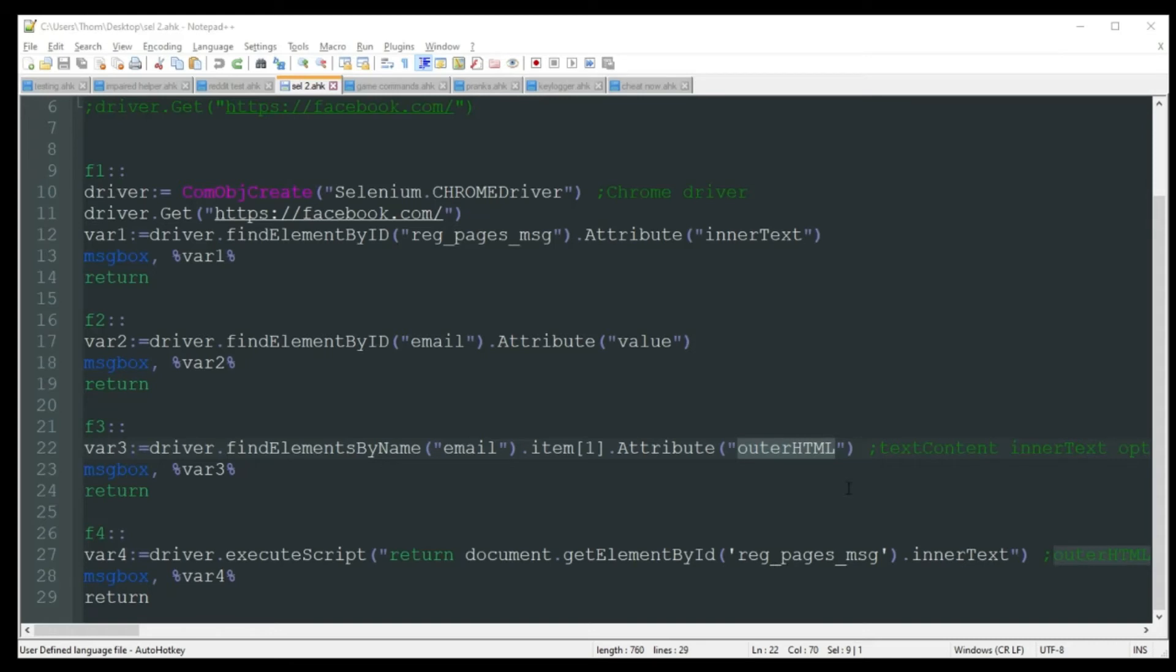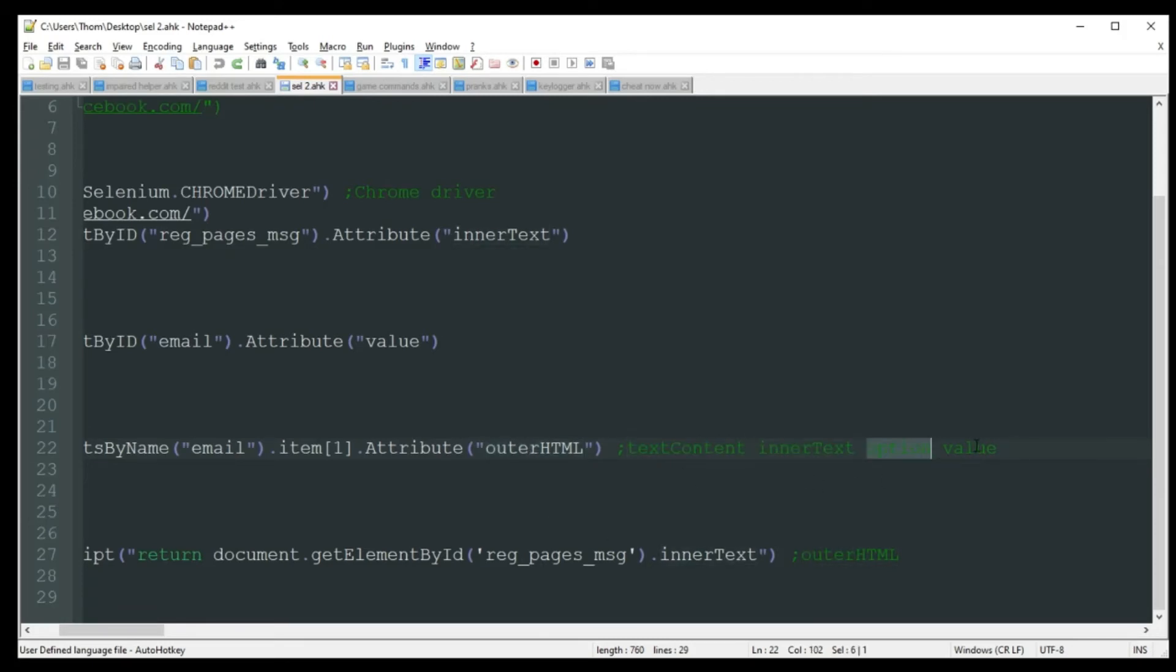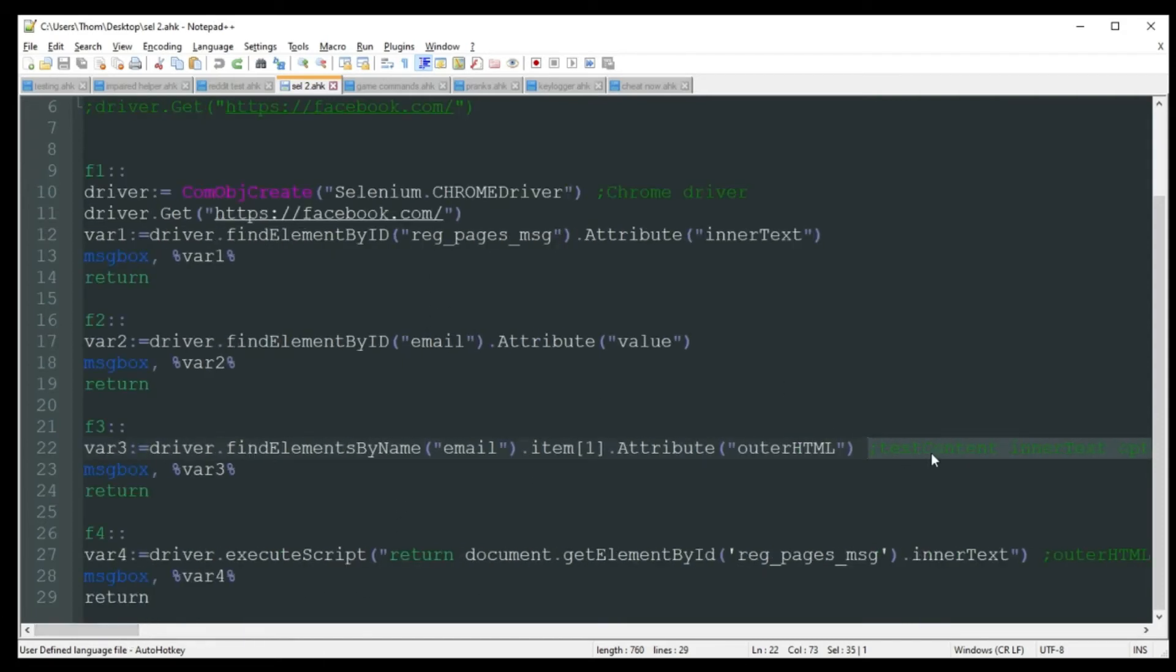So last one we got here. Oh, just to mention up here with the outer HTML, there are a few other options you can do with changing out outer HTML here with text content, inner text, option, or value. Just to kind of show you different options. A lot of these can be used in other places on the other function keys that I have already showed you. But I just wanted to point those out real quick before I forgot.